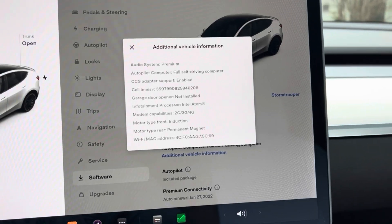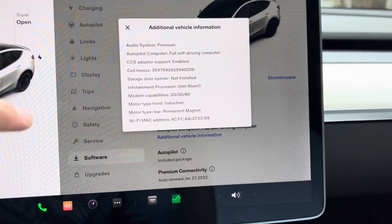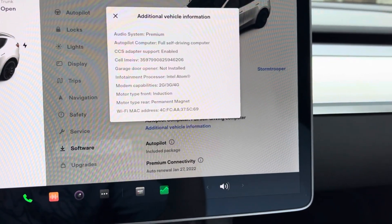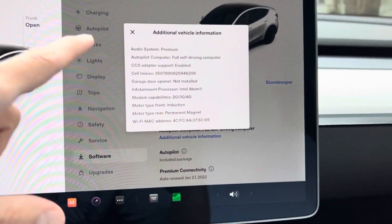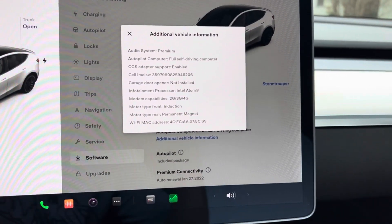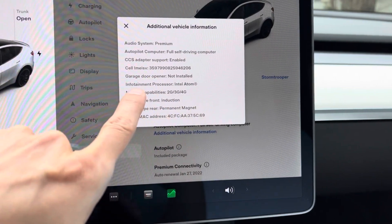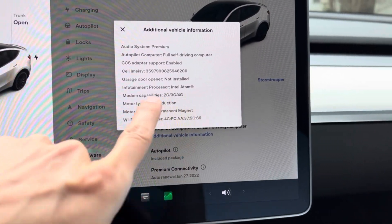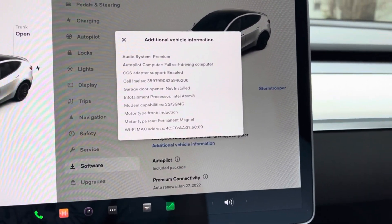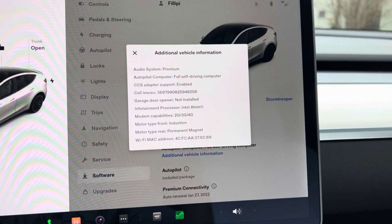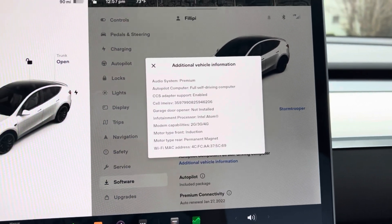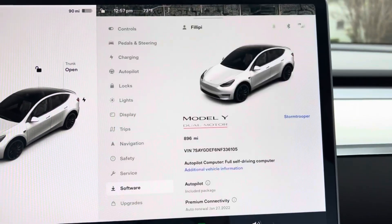Now this is where you're going to find out what chip you have. You'll see autopilot systems premium, autopilot, full self-driving computer. You want to go all the way down to Infotainment Processor right there. You see that I have the Intel Atom chip, not the AMD chip.